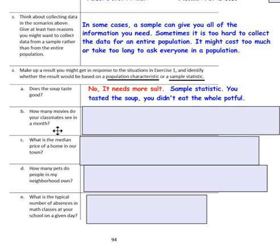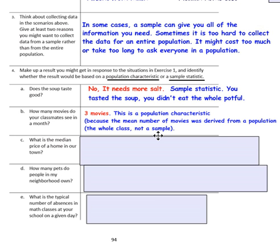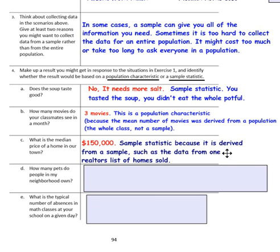Question B — how many movies do classmates see in a month? A result might be three movies. This is a population characteristic because the mean was derived from the whole class, not a sample of a few students. Question C — what is the median price of a home in your town? A sample response might be $150,000. This is a sample statistic because it's derived from one realtor's list of homes sold.